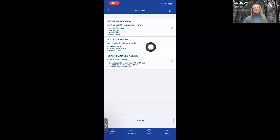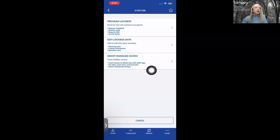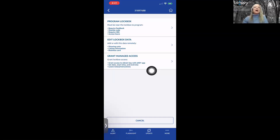Edit Lockbox Data does not require the lockbox to be present. You can add a showing note, listing information, and your business card information. Grant Managed Access is used for non-members like a home inspector, photographer, or someone measuring the property. It's a good idea to check your office policy before granting access to a non-member, and send a message to your seller via email so you have documentation for your listing folder.